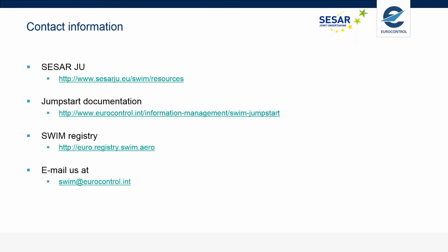I want to thank you for watching this video. If you have any further questions, I suggest you take a look at one of our websites or email us at swim@eurocontrol.int.